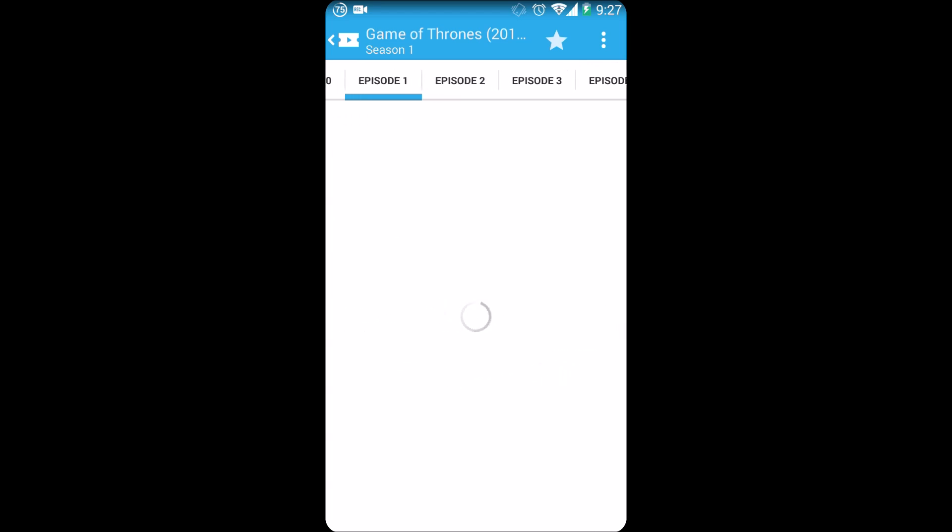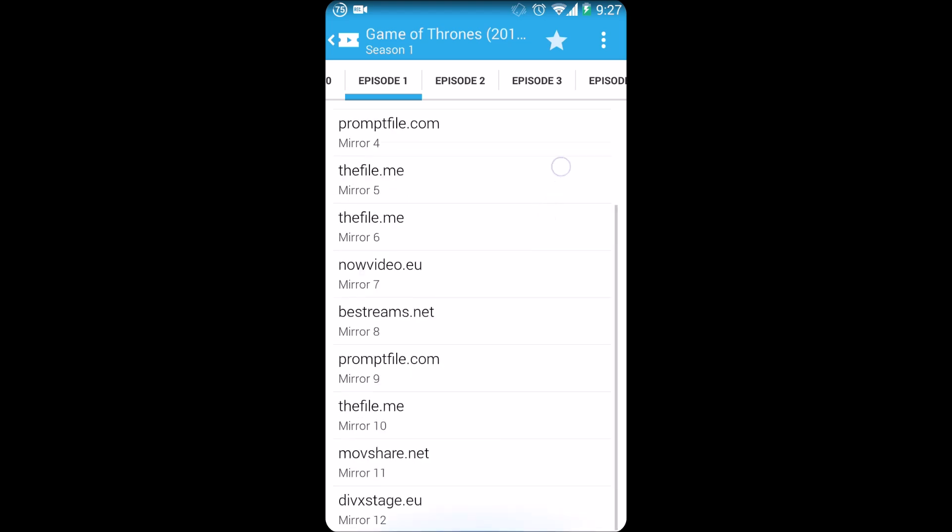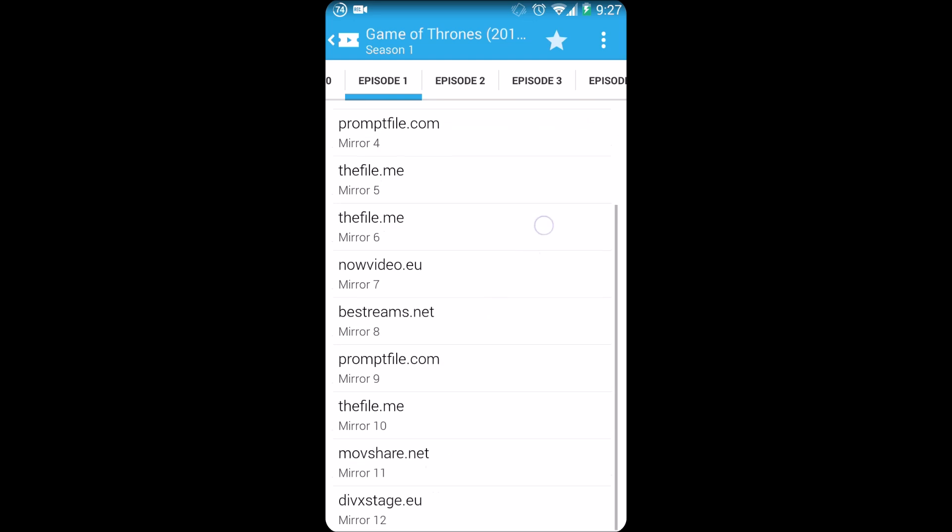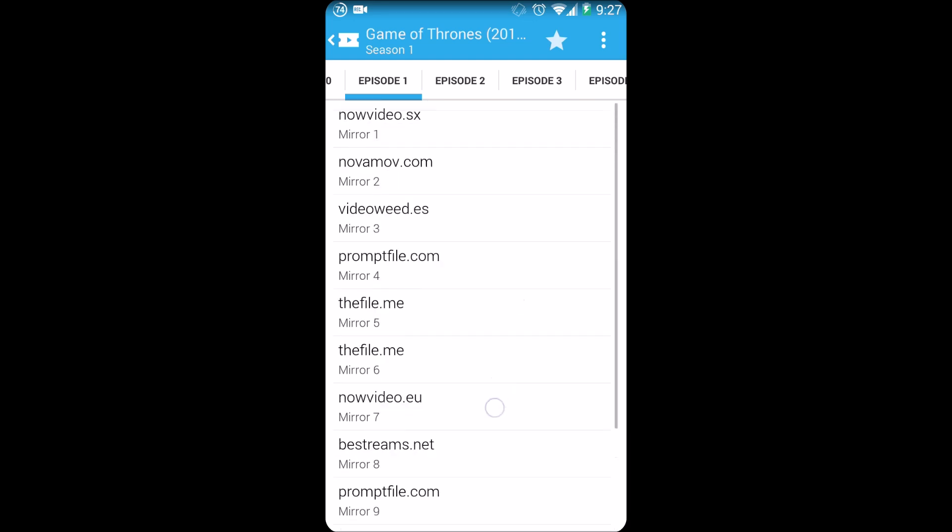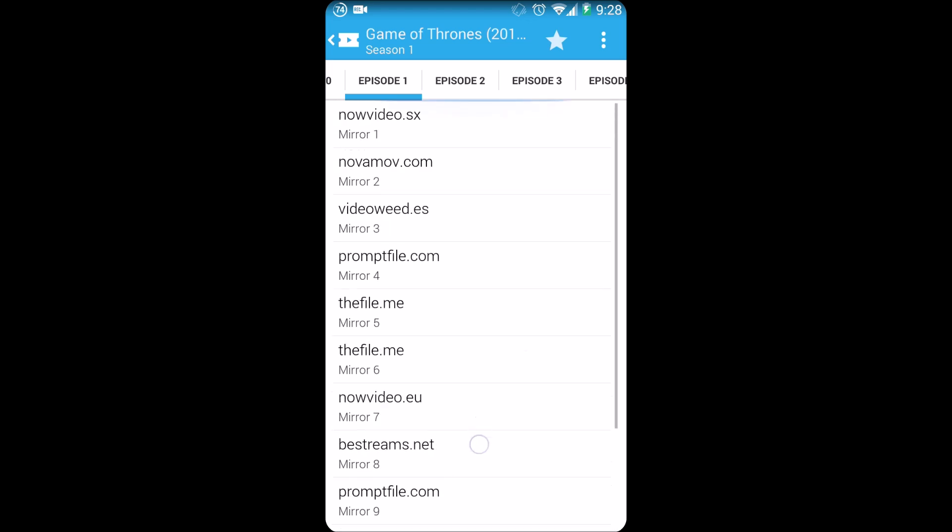So when you click on episode one it will pull up the list of hosters that we have. And again, you need to install a video player, so whether you have MX Player or BS Player, I recommend MX Player. I've always used that and it has never failed me, so it works perfectly fine.